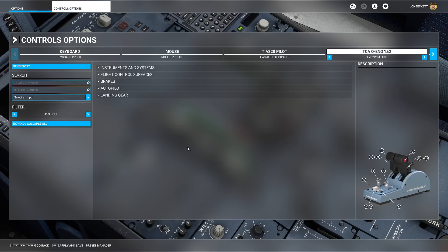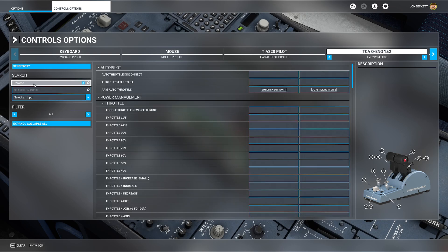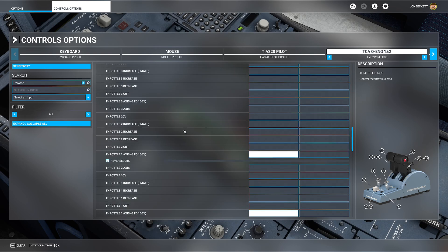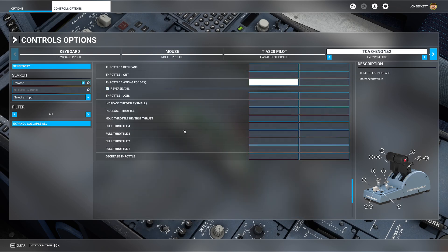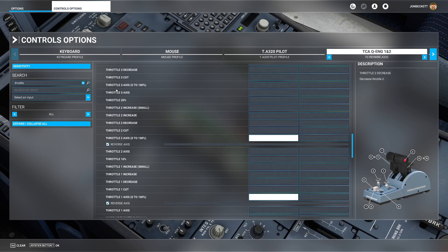So we've got no throttle set up anymore. Then we can search by name and we can say throttle, and it will get rid of that filter to only assigned. Now we can see there's nothing actually configured against the different functions of the simulator.